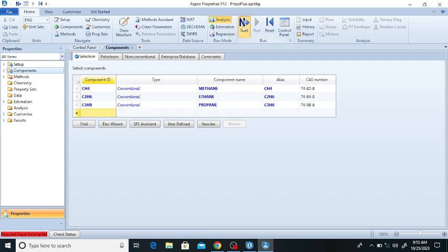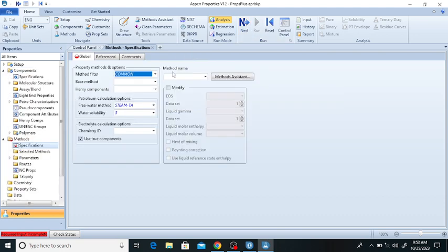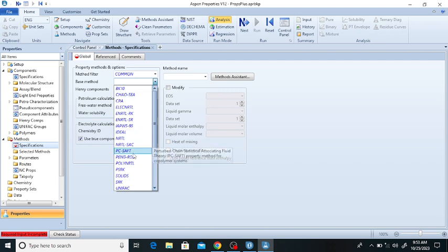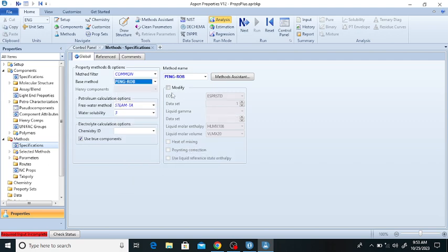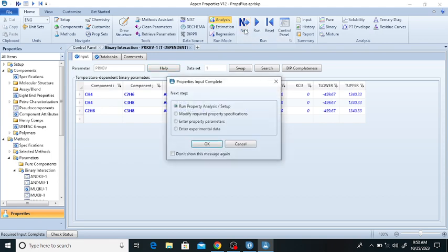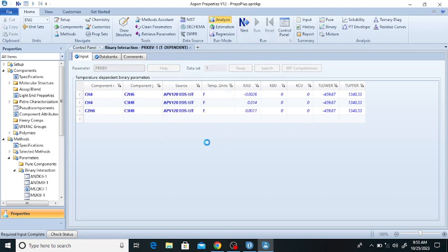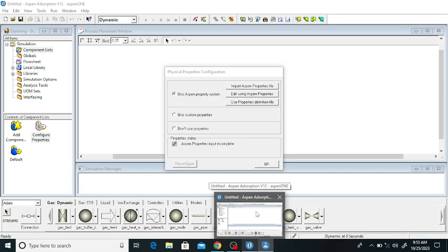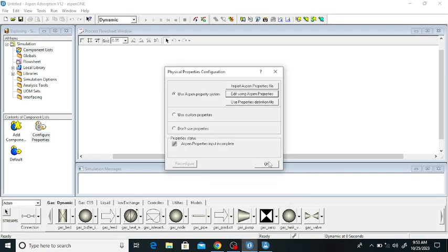After adding methane, ethane, and propane, click on next. Now add the base thermodynamic method. I am using the Peng-Robinson equation of state — it is commonly used for hydrocarbons. Now click on next, click on next again, click on OK, and then click on OK.